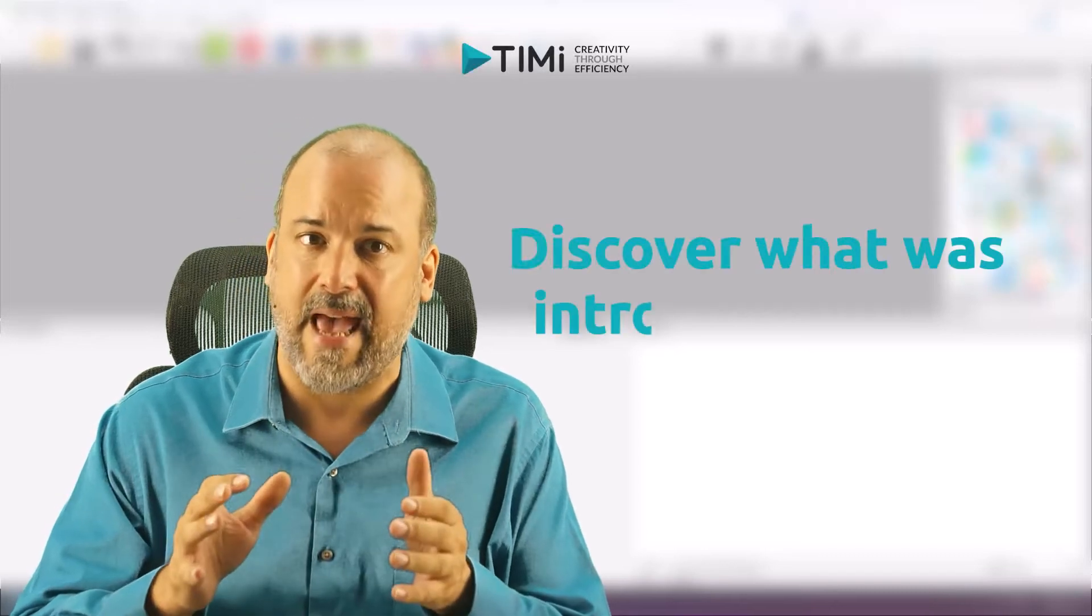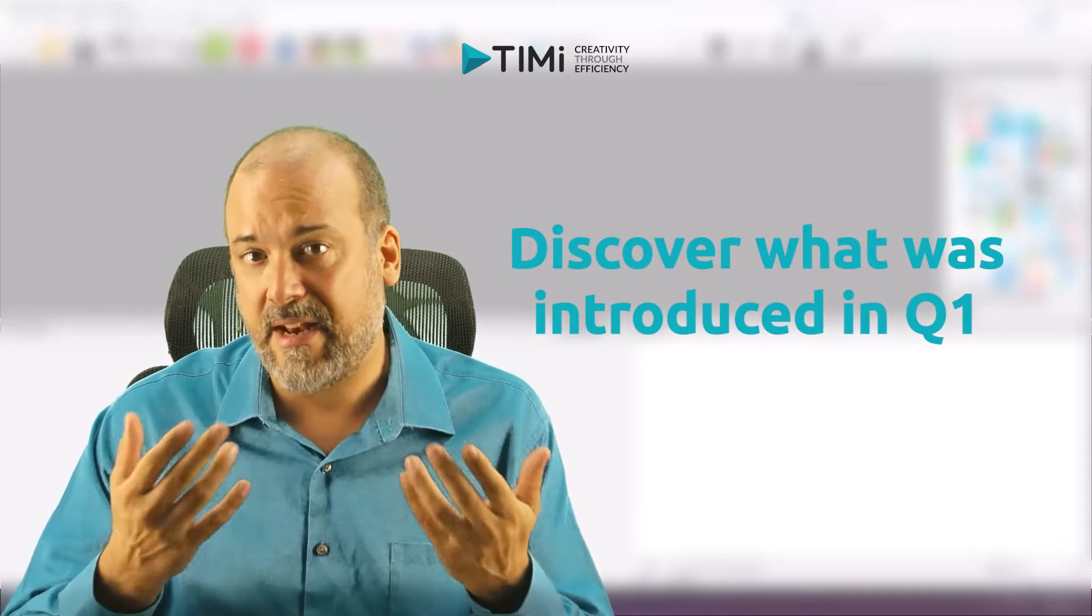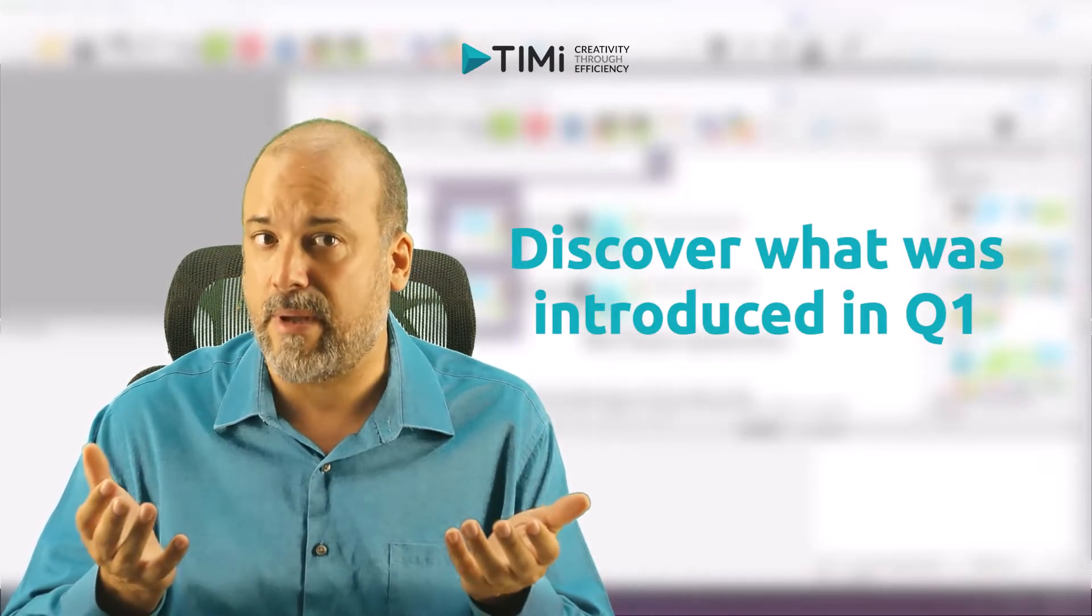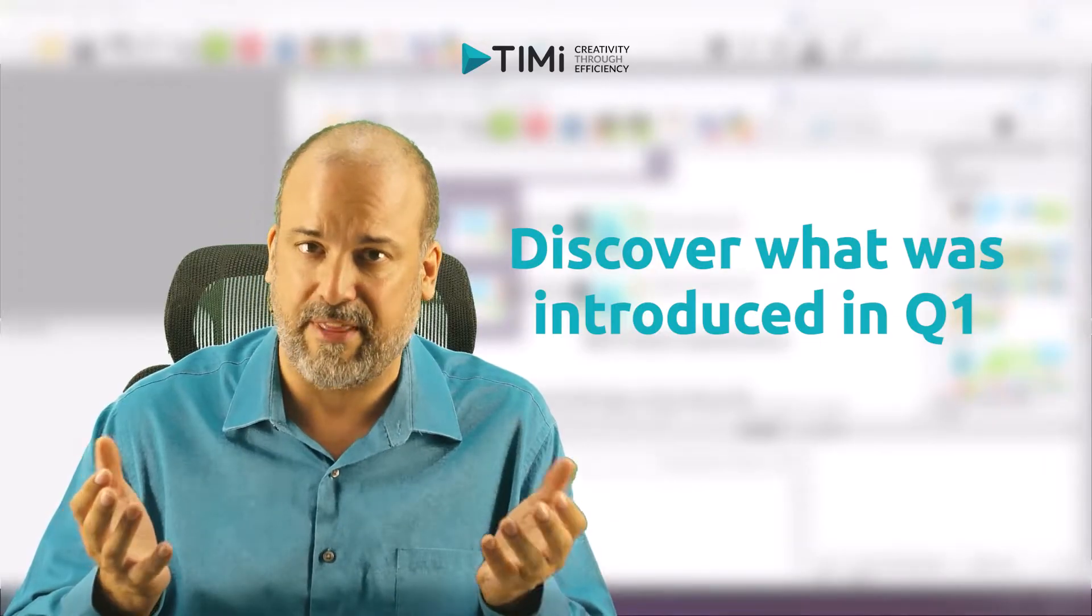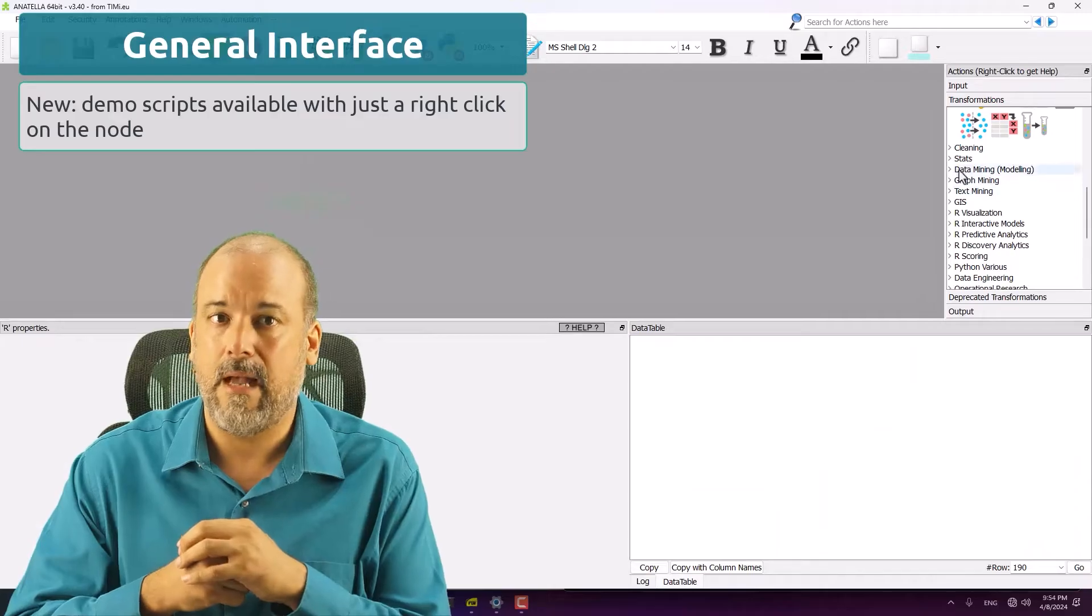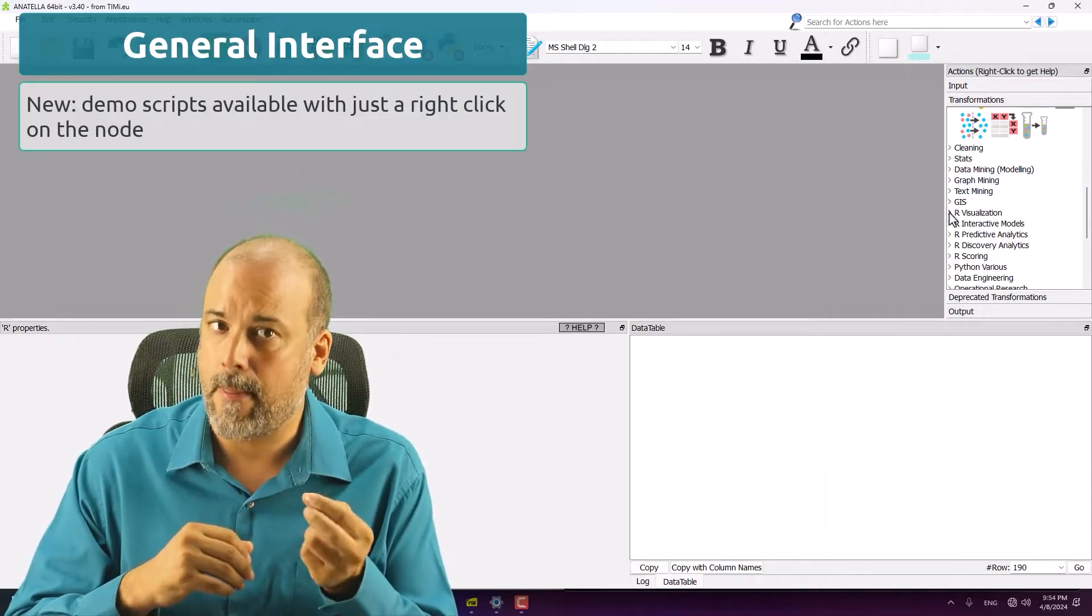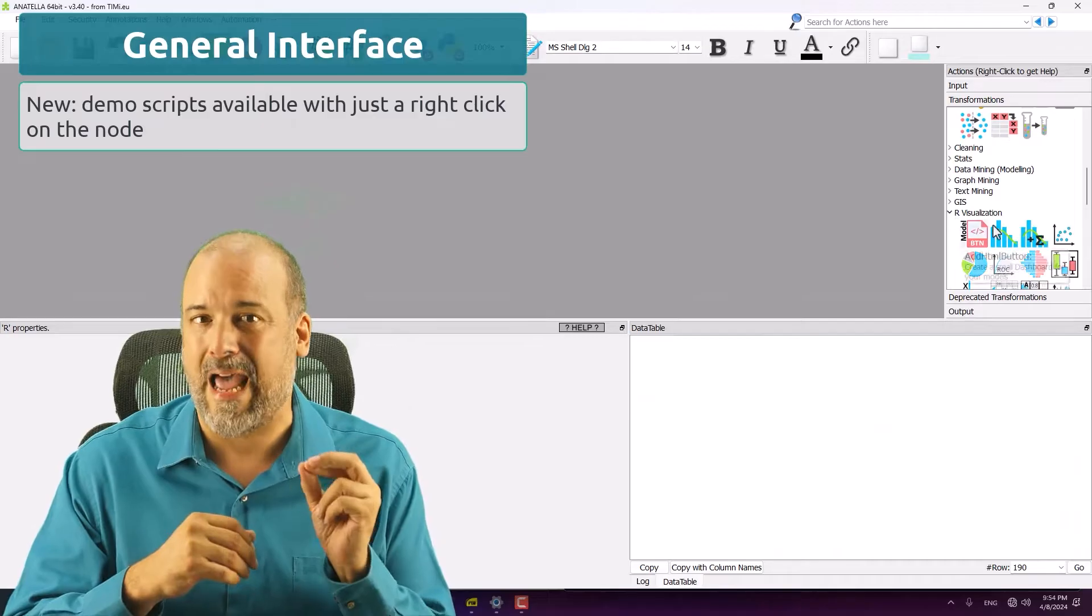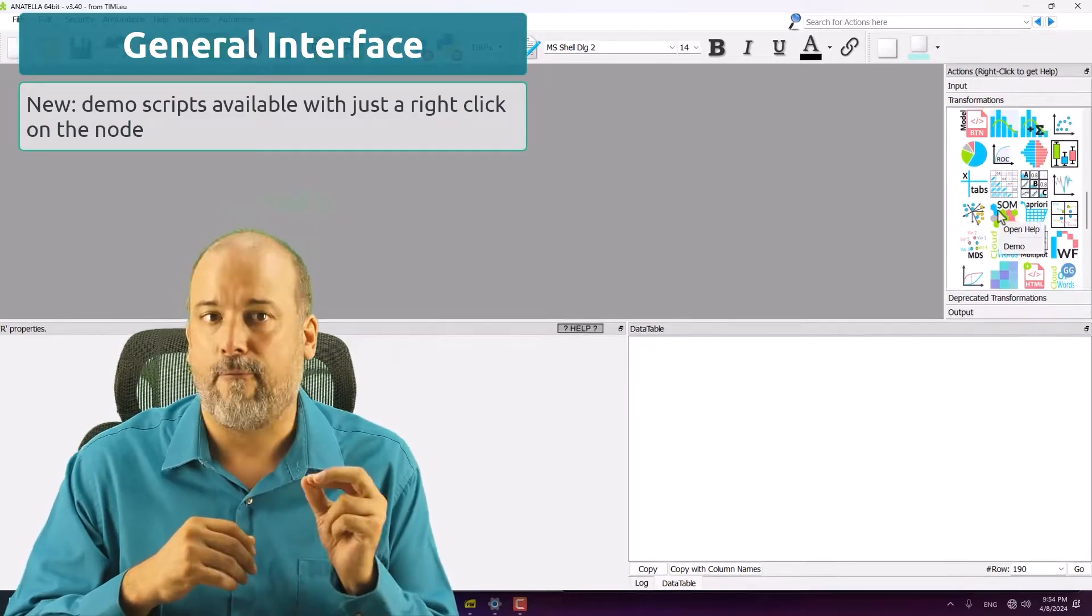So many things have been added or updated that it made sense to make a video to showcase everything. Let's start with the subtle but life-changing updates in the GUI.